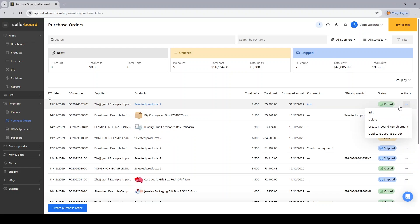With every PO you can either edit the PO, delete it, create an inbound FBA shipment based on the PO, or maybe you want to duplicate the PO that you've done previously, just to repeat it.